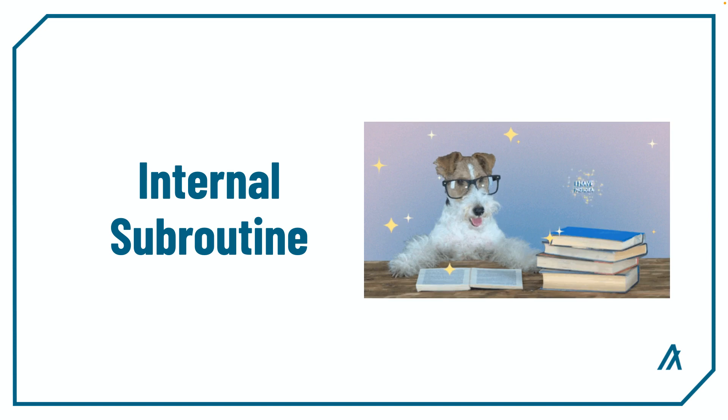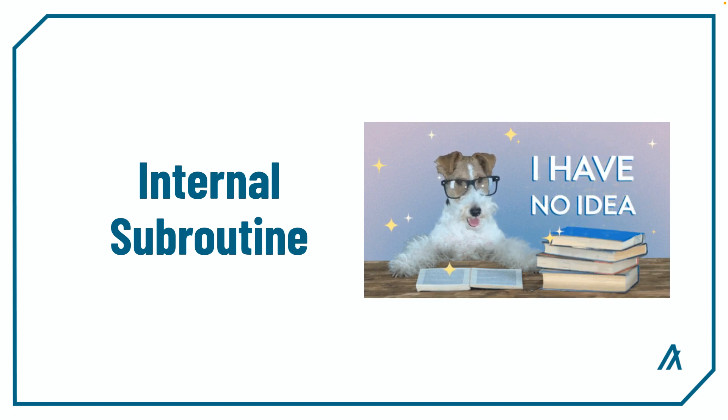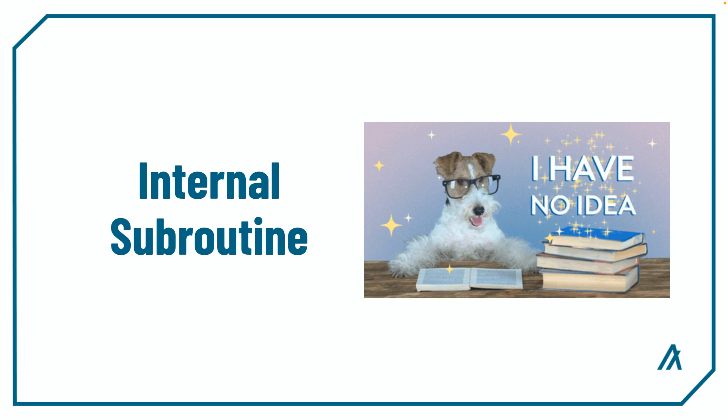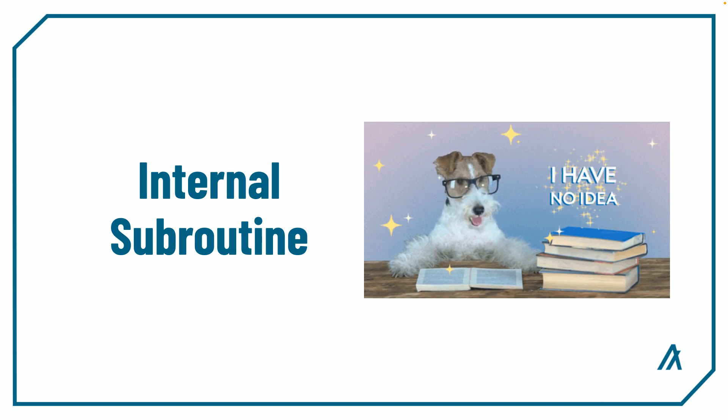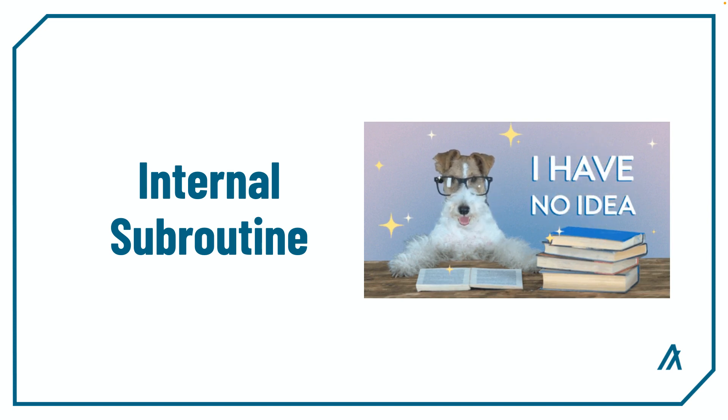These internal subroutines won't be exposed to the ABI, which is like a guide for the frontend or other smart contracts to use when interacting with the smart contract.